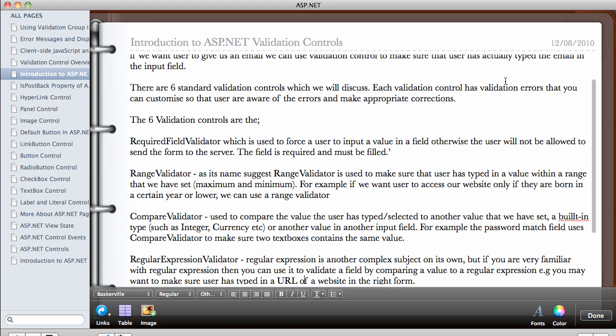So whenever, for example, if you tell the user to type in an email in the email address field, if the user types in a number, we detect it and we say to the user, the error messages are customizable. So you can tell the user to type in an email address before they can continue. Each validation control has a validation error that you can customize so that users are aware of the errors and make the appropriate corrections.